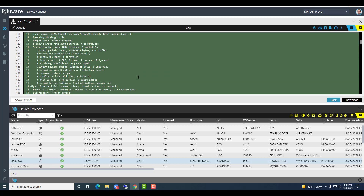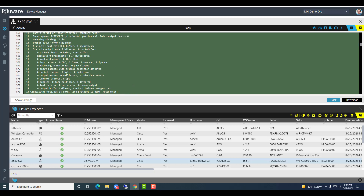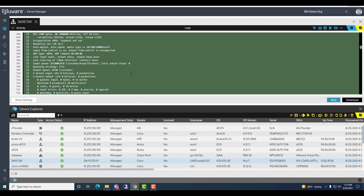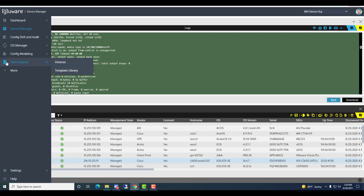We're also looking at show interface to pull out things about interface configuration and interface state. Historically from Device Explorer, you would just export your default report. Now when you run a report, you can select other templates that are available, and you can have a new custom default report for each app like Device Manager. So let's jump into Data Explorer on the left-hand nav menu.